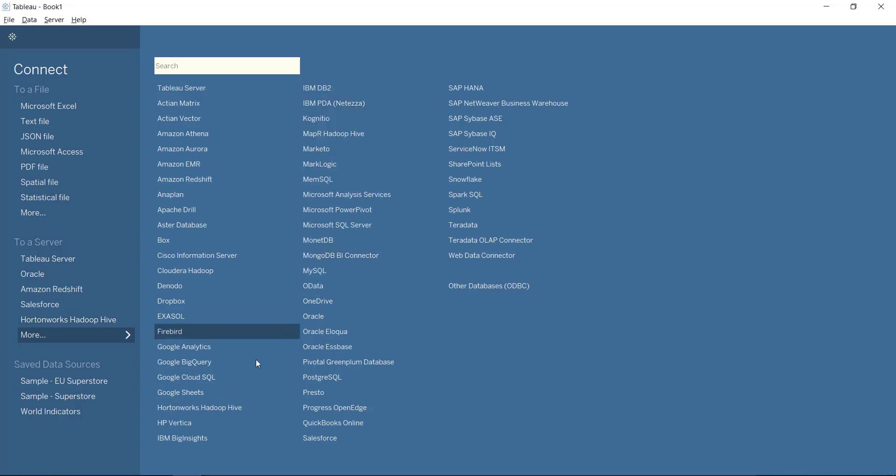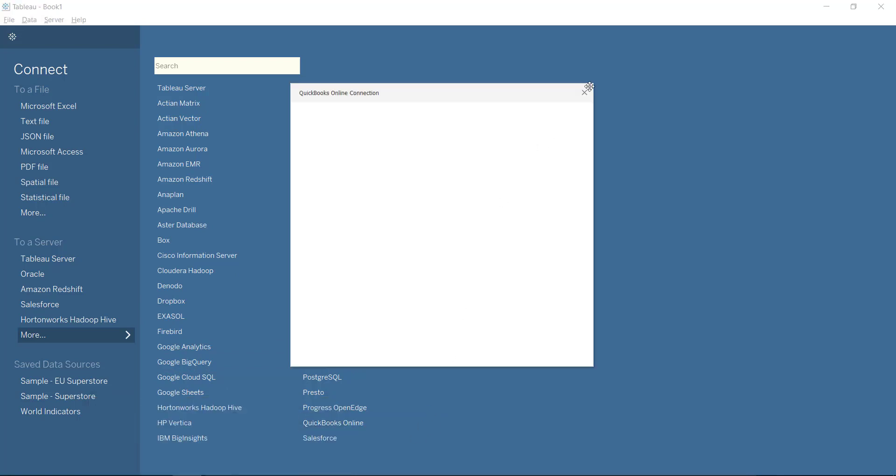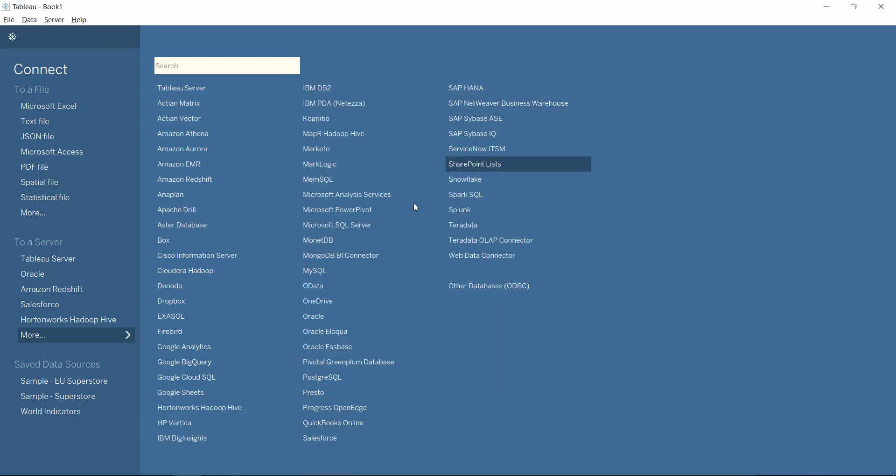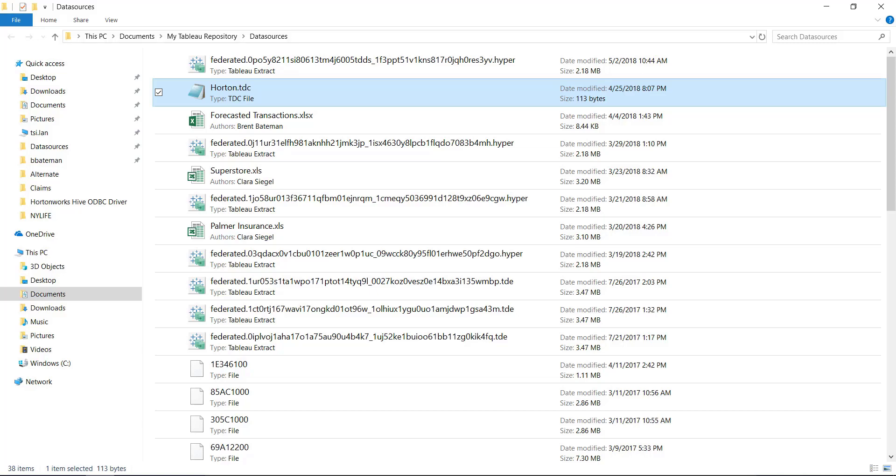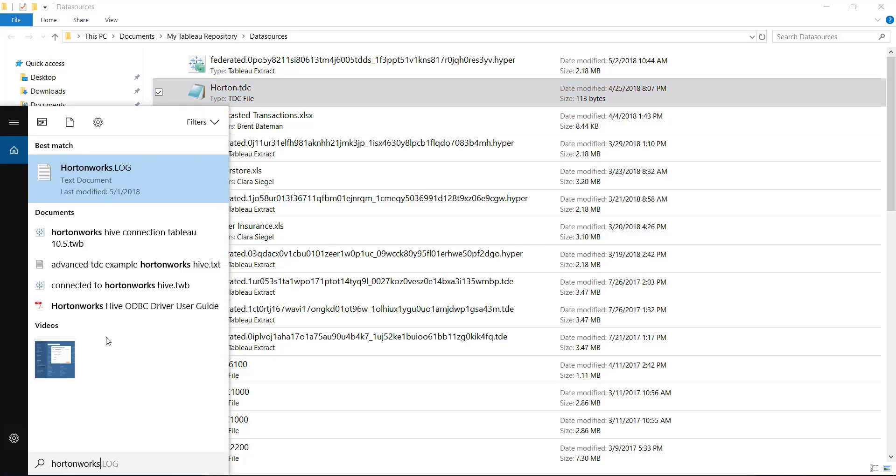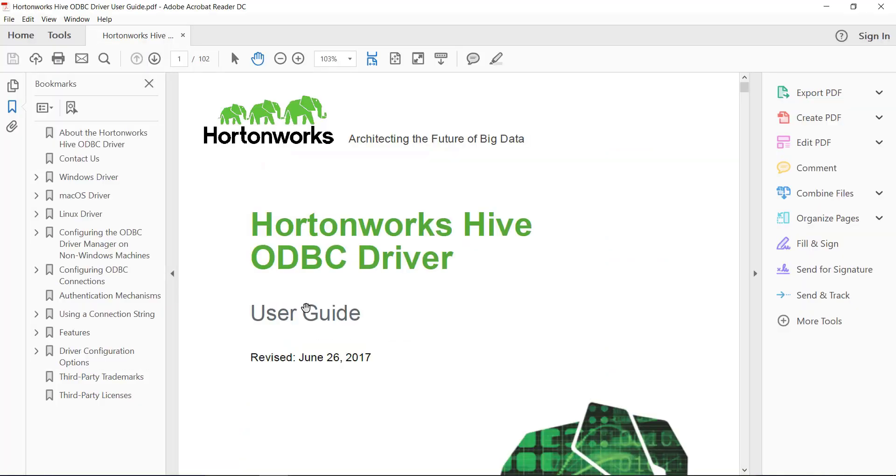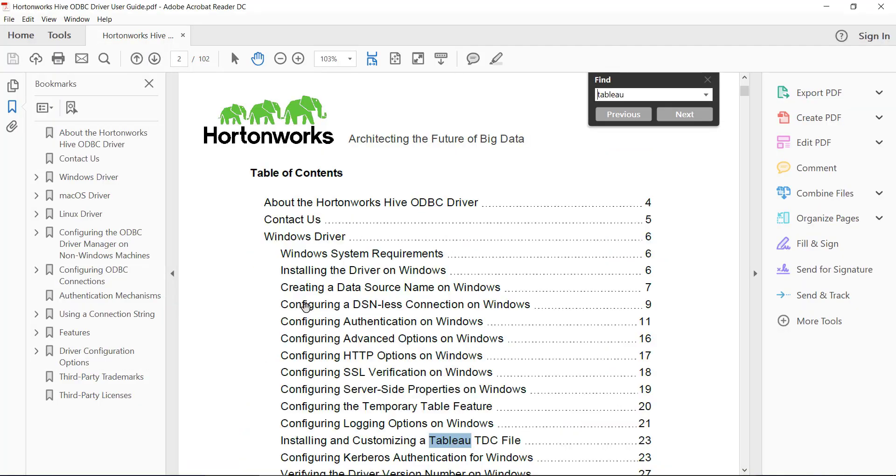You need to plug in what we call a TDC file. And there's details on this that come with the Hortonworks application. So if I go and find that Hortonworks user guide, and I search for Tableau...